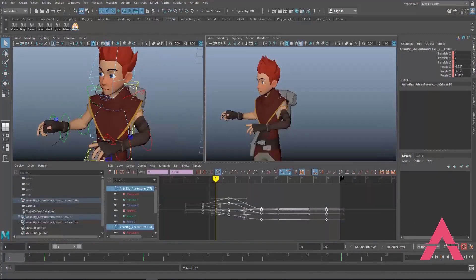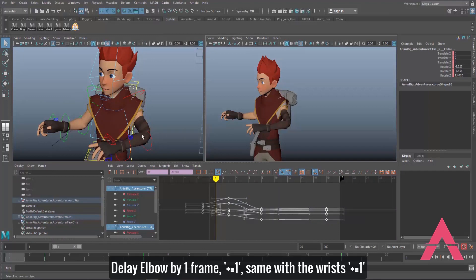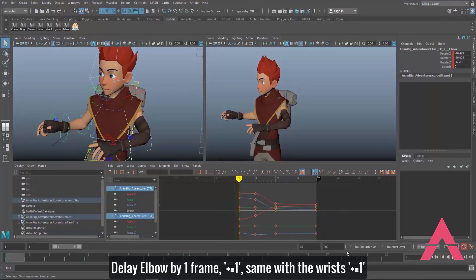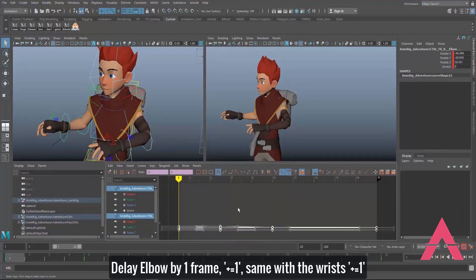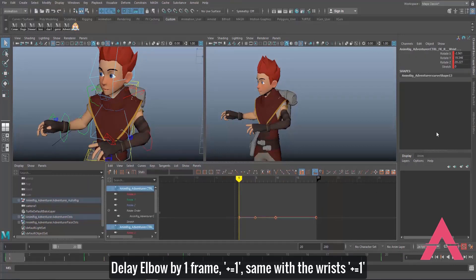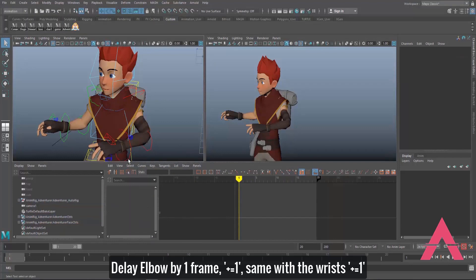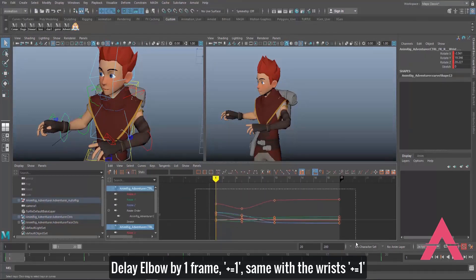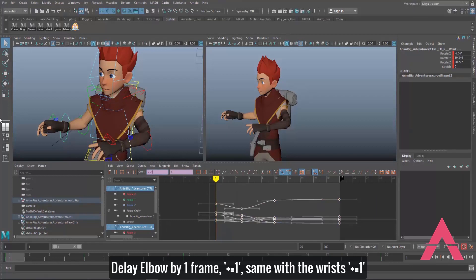Something else we can do: I'm going to select the elbow controls and delay them by one frame as well, by typing plus-equals-one. Same with the wrists — select the wrist controls, select everything, plus-equals-one.